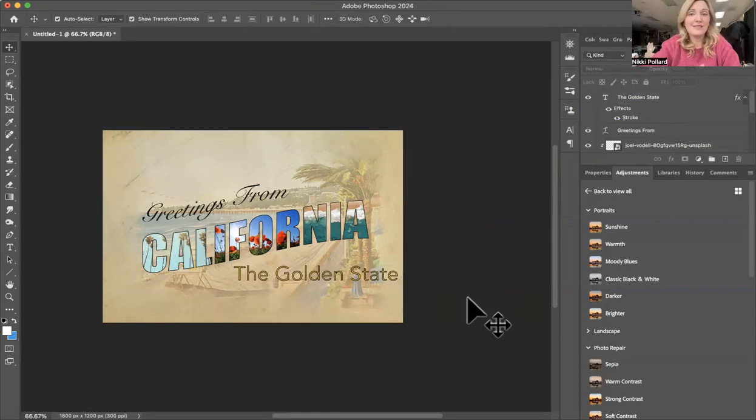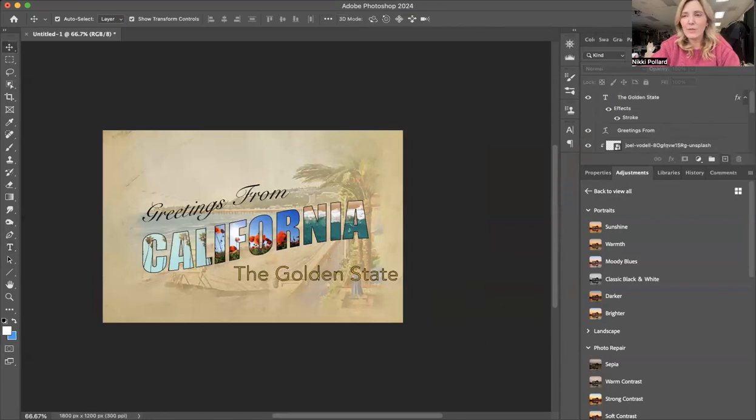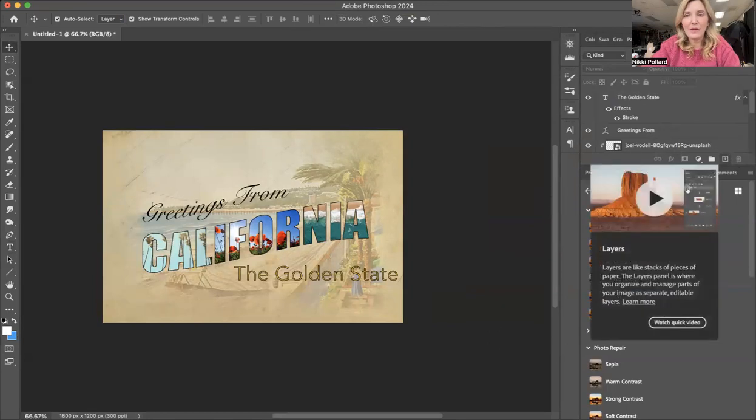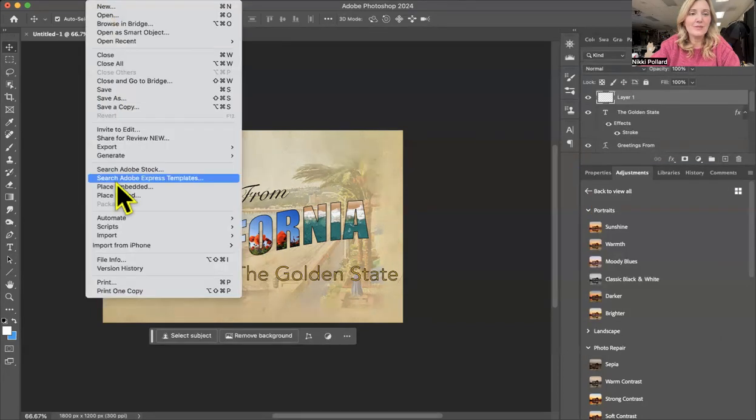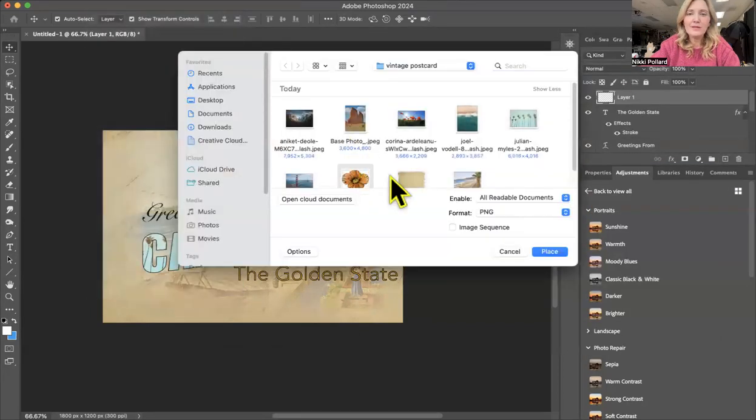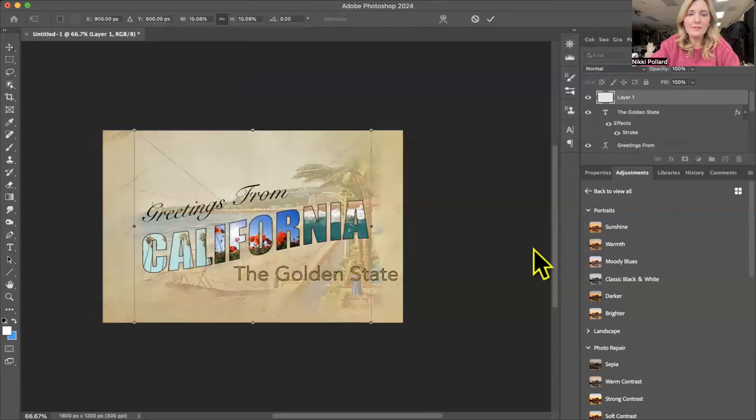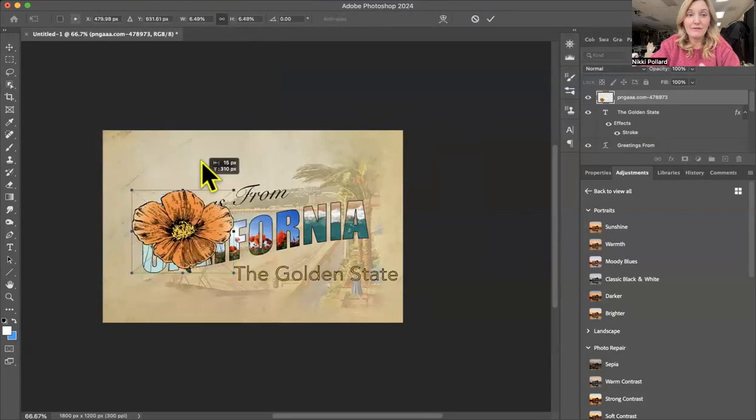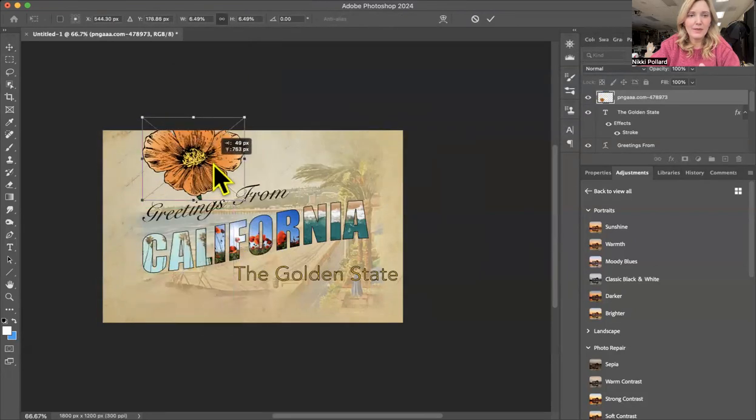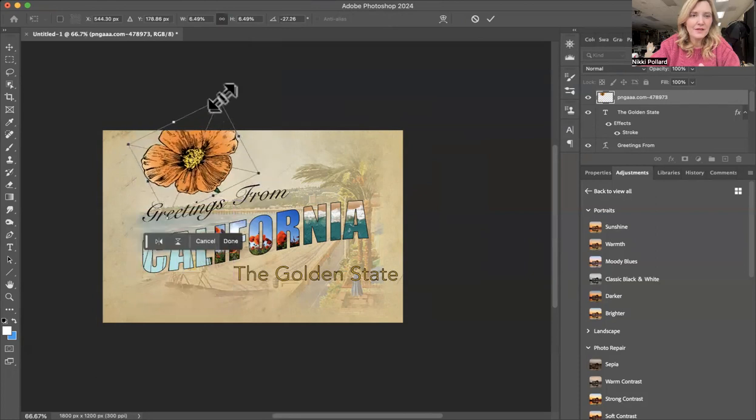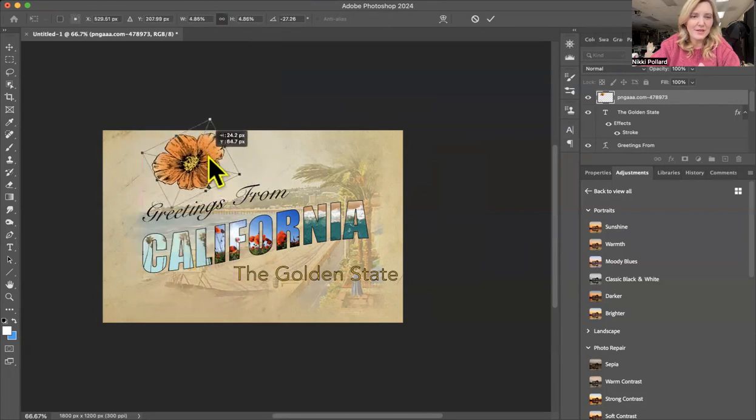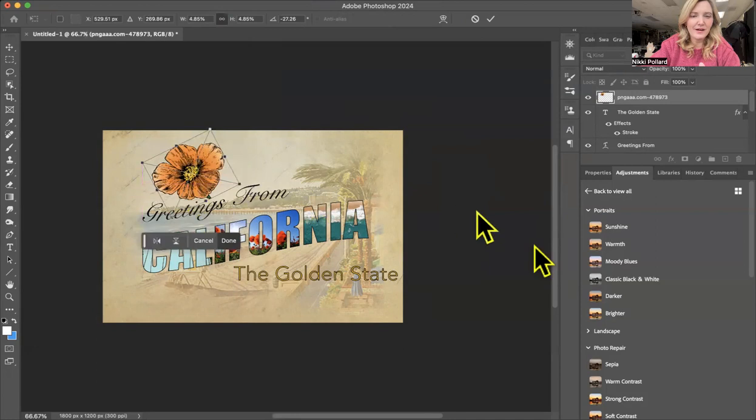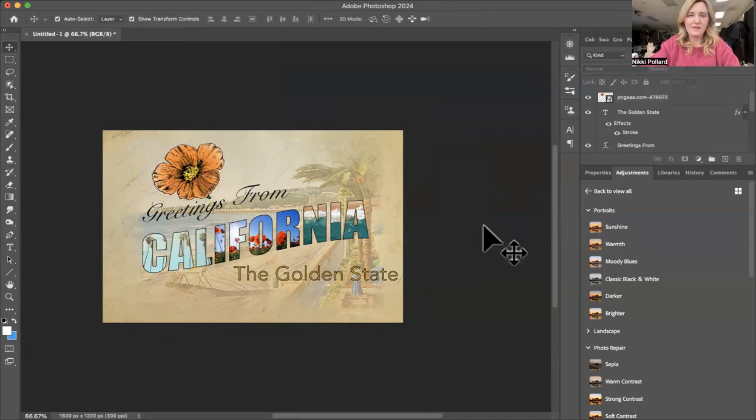Second to last step. We're almost there. We're going to add one more element. So I'm going to go to my add button to my layer panel, file place embedded. I'm going to place that poppy since that's our state flower. I'm going to put it right there and it's kind of got a vintage vibe to it and I kind of like it. So I'm going to place it right there and that's it.